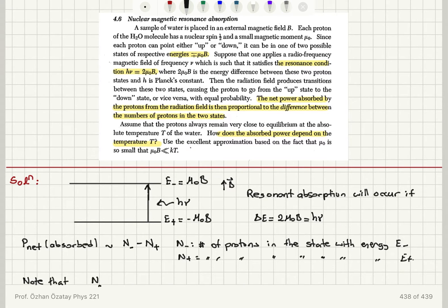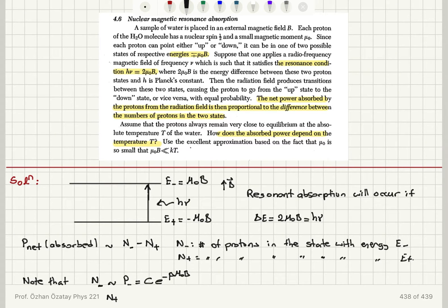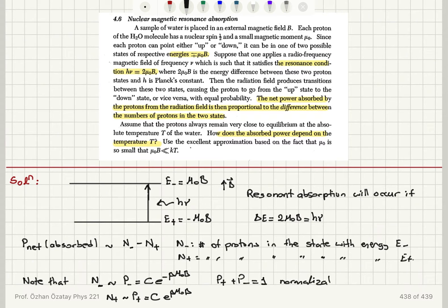Protons in the E minus energy state will be proportional to the probability of occupancy of that state, which is C times e to the minus βμ₀B. This is the number of accessible states for that energy divided by the total number of accessible states, giving a factor C. Similarly, the occupancy probability of the plus state will be C times e to the +βμ₀B.